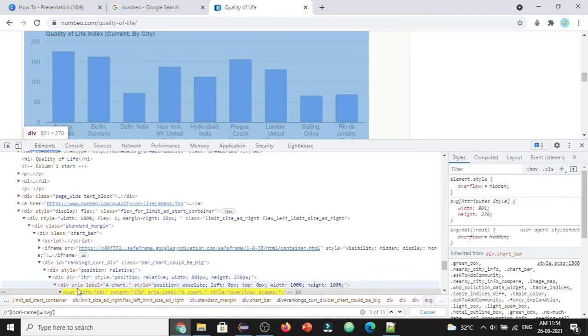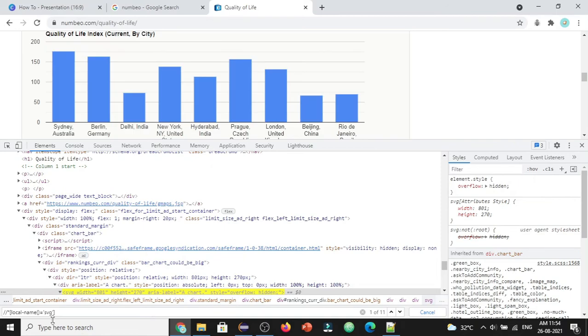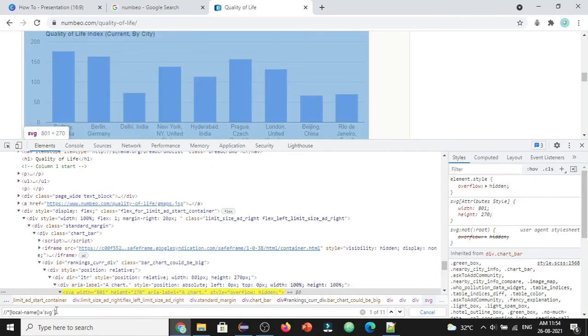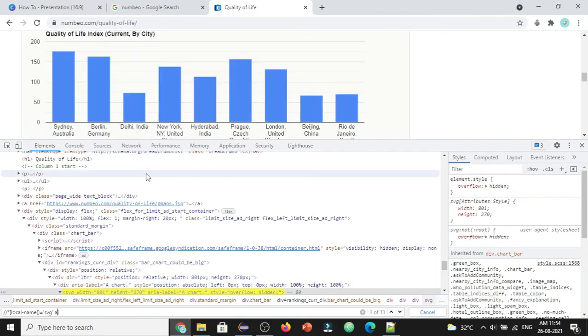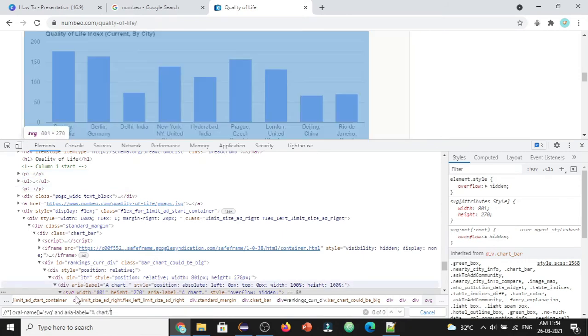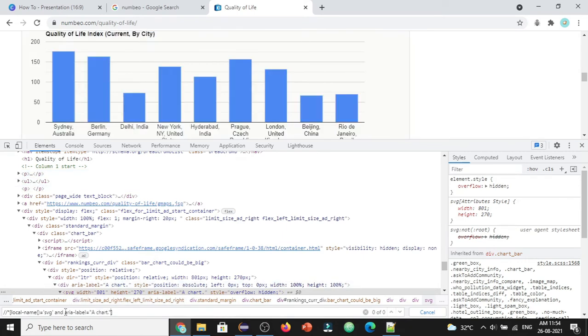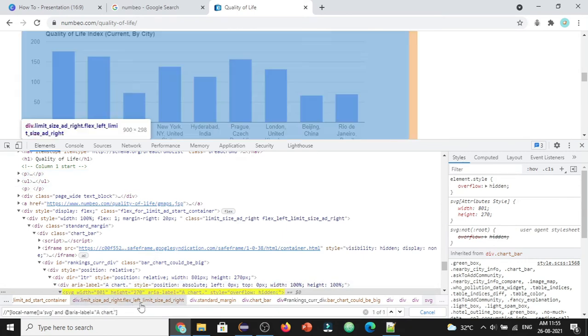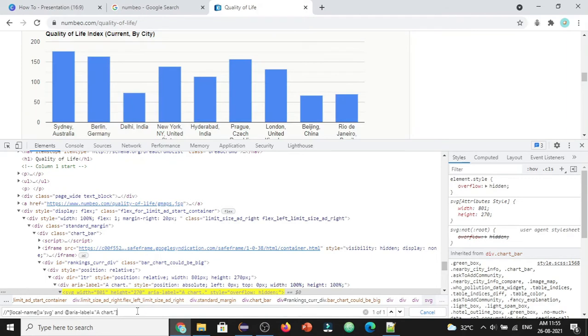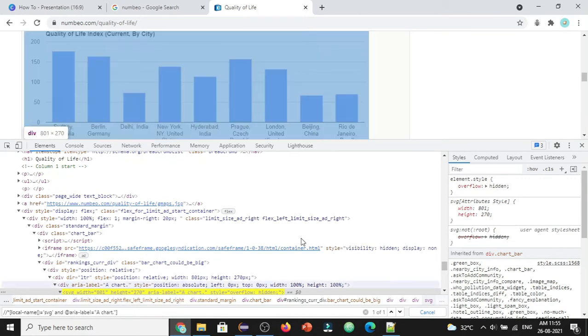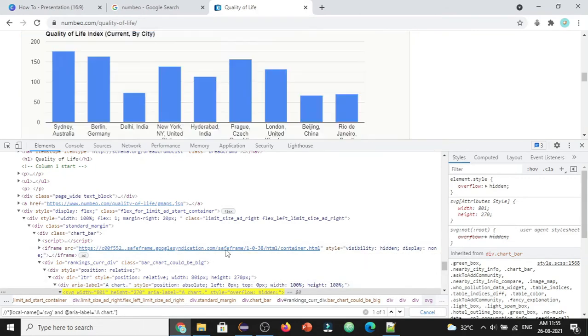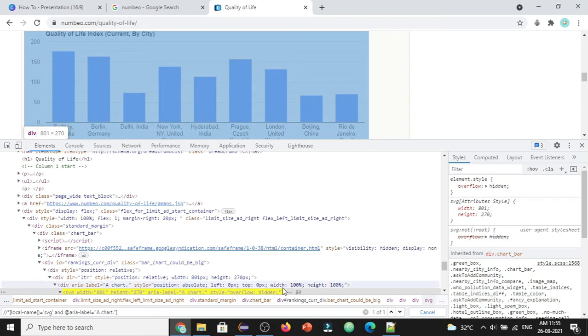Let's identify only this particular web element that has aria-label equals 'a chart'. I'll add an AND condition with aria-label equals 'a chart'. Now you can see we're able to find the web element with this SVG tag.